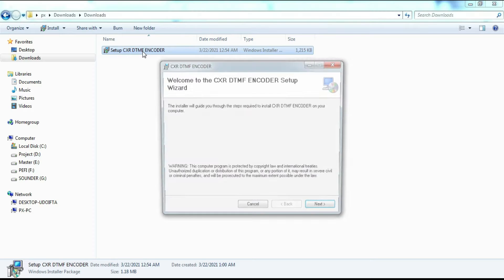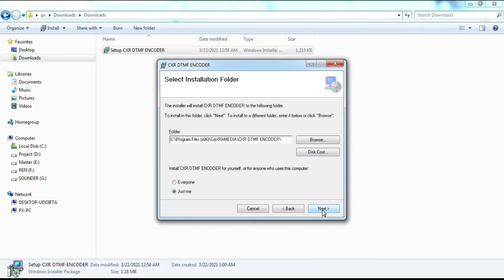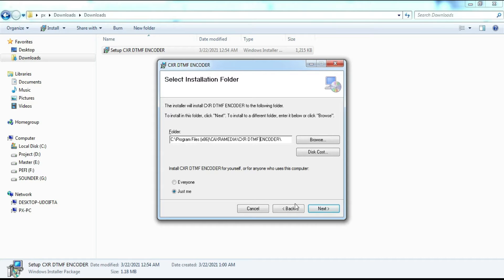When ready, please run the CXR DTMF Encoder setup file. As usual you just have to click the Next button and follow all the processes until it's finished.